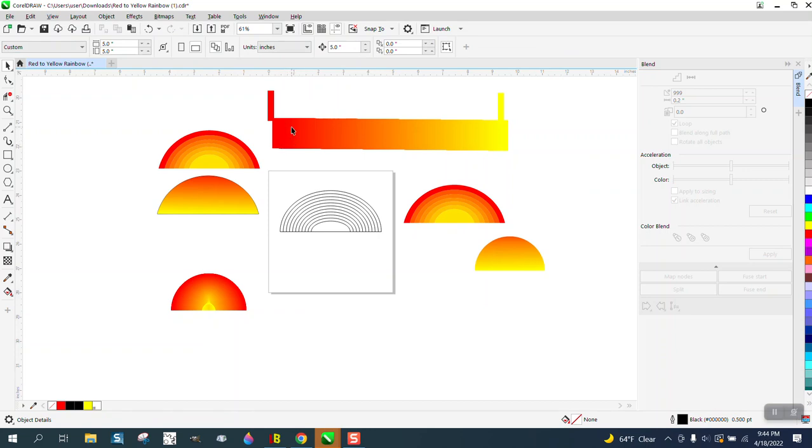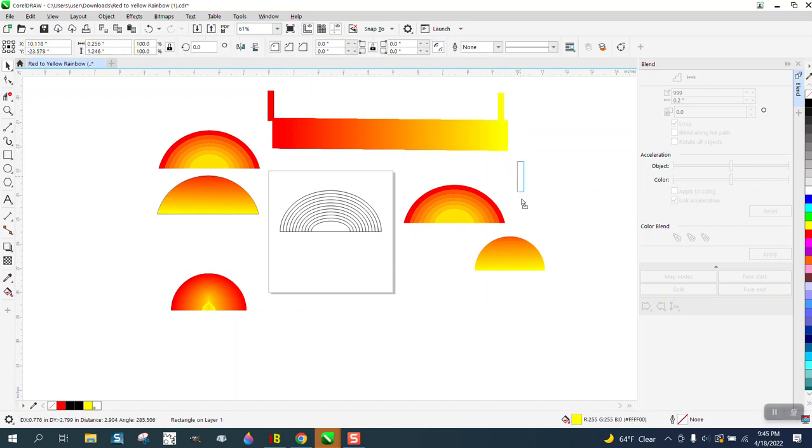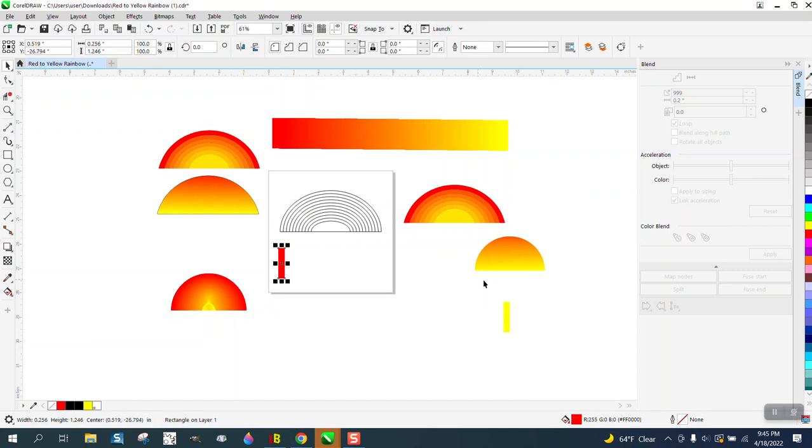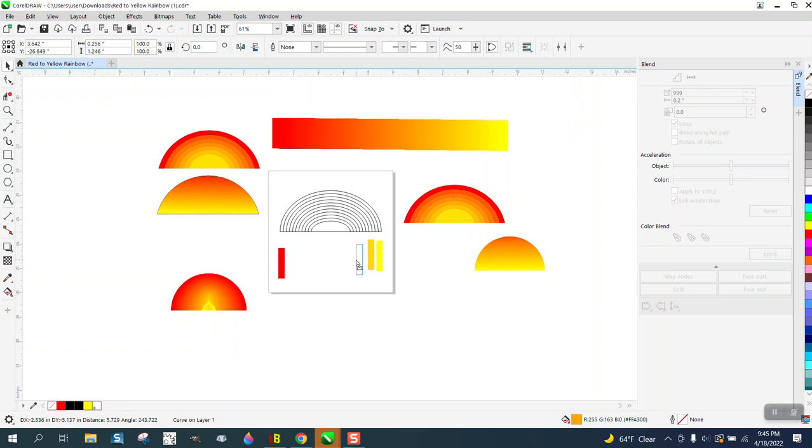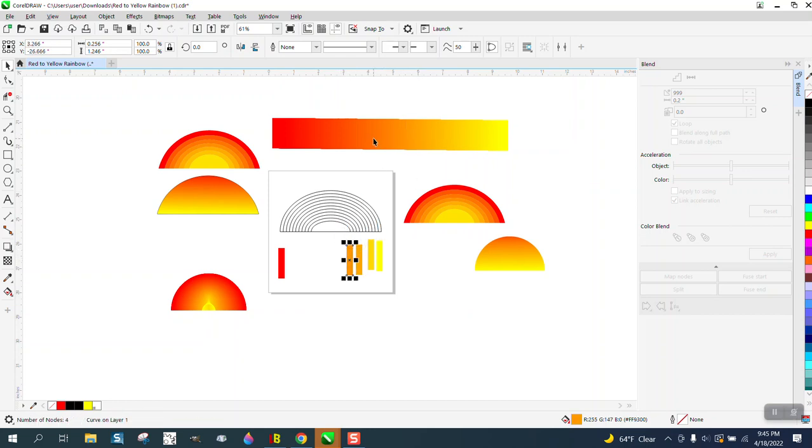So now what you can do, you can actually go up to Object and ungroup it. So now you've got a red, you've got a yellow. Let's move them down here. Let's move them closer to our object.